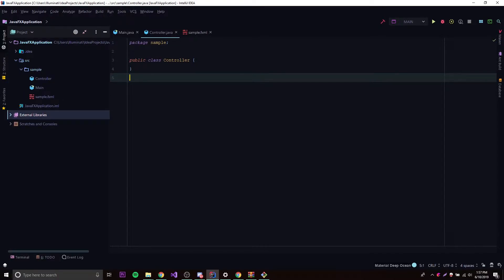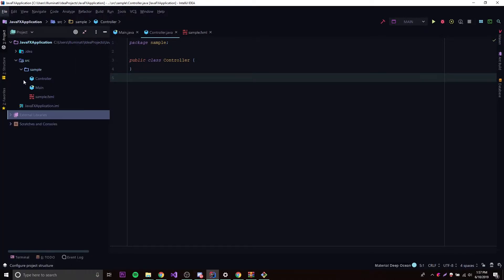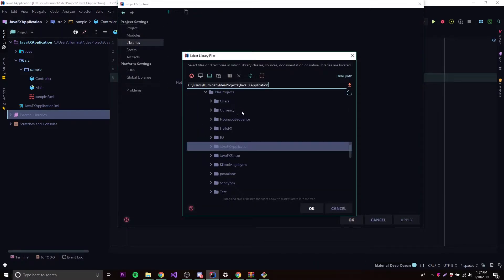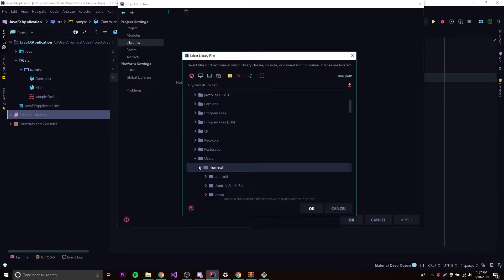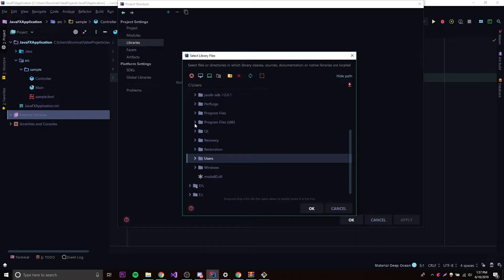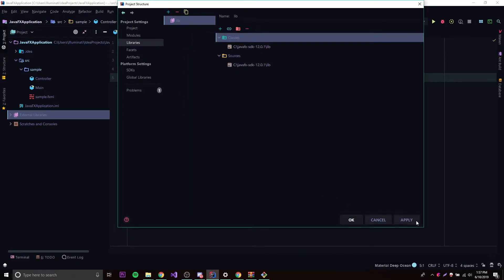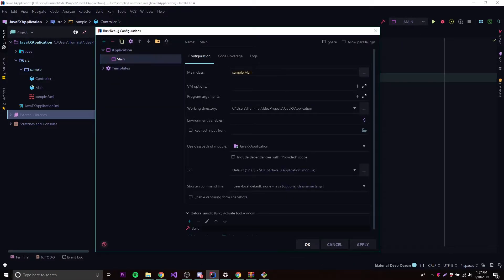Same thing as last time, as you can see. So we're going to go into our project structure here and add the library for JavaFX so that we can use it. Just find where you put it, of course. Make sure you watch last episode if you haven't already. Go to lib, and then there we go — now we add it to the project. So apply.